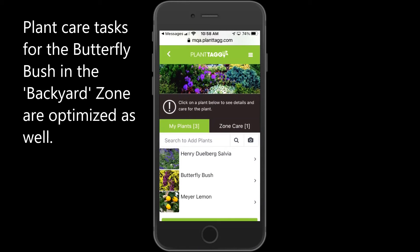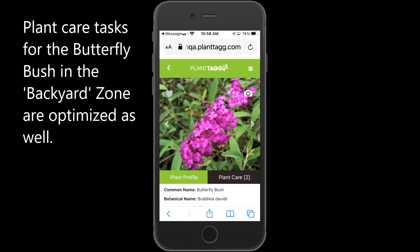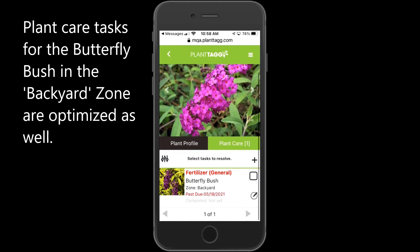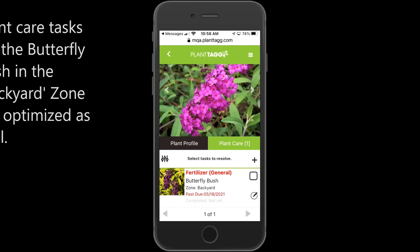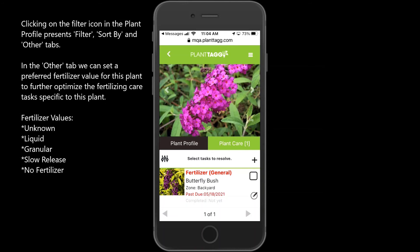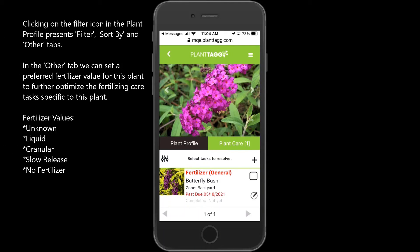So in this backyard zone, if I scroll down, choose the butterfly bush, and hop over to plant care, you can see there are no watering or sunlight tips or pruning tasks listed. Now let's click on the plant filter icon, which looks like audio controls.